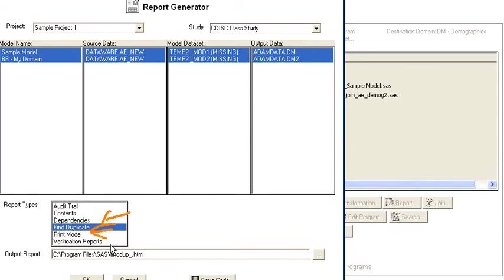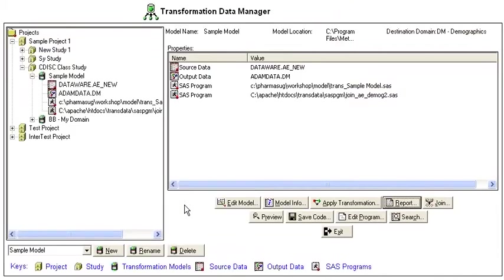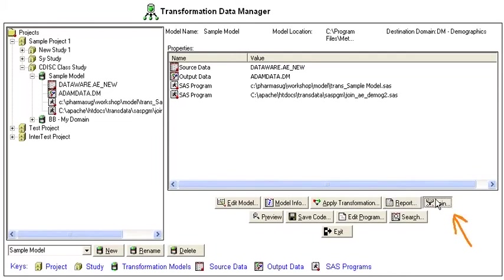You can do a verification test of duplicate variables, or you can review the actual model, or there's additional proc freq and proc print reports from those predefined reports.